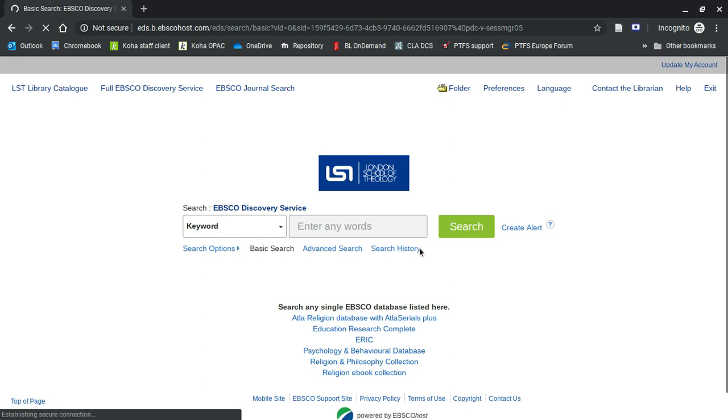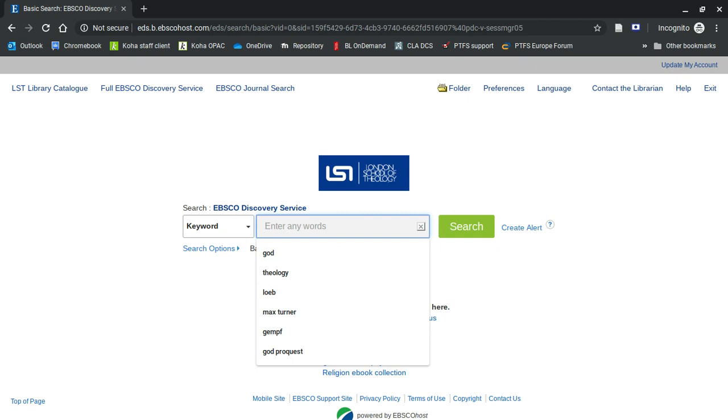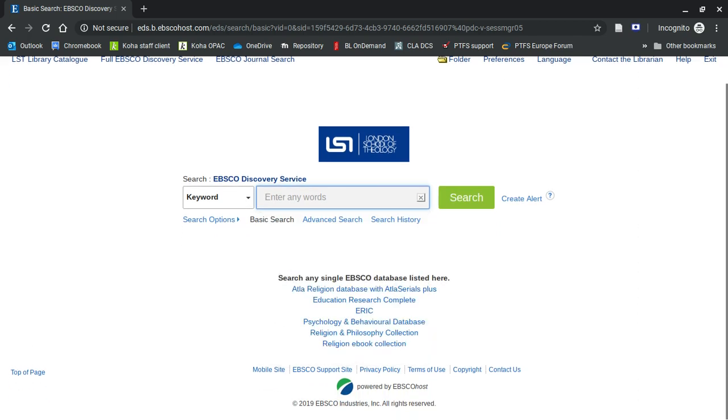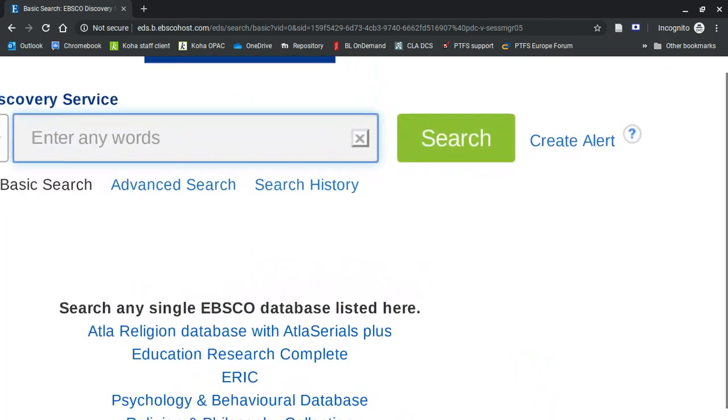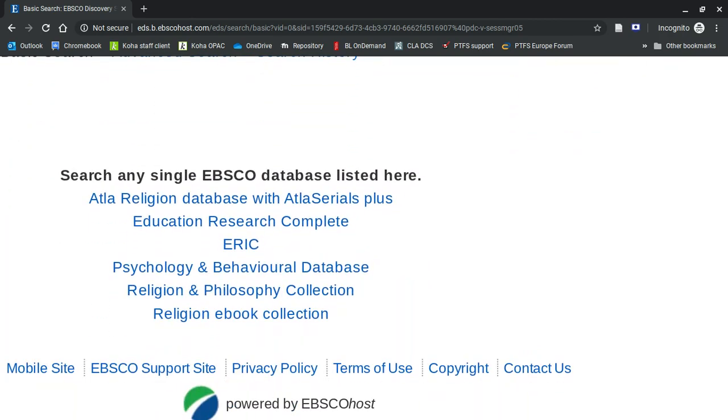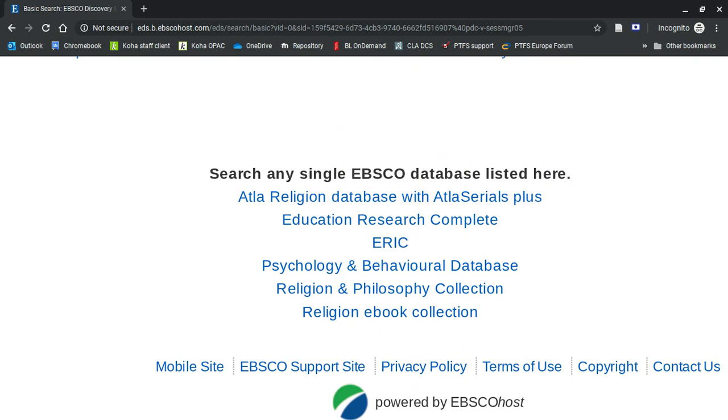Yes, here we are. This is the EBSCO Discovery Service, and you won't be using it very much until you do research. But at the bottom, you'll see a list of databases. And these all lie behind the EBSCO Discovery Service Search, as well as other databases. These are just the EBSCO databases.